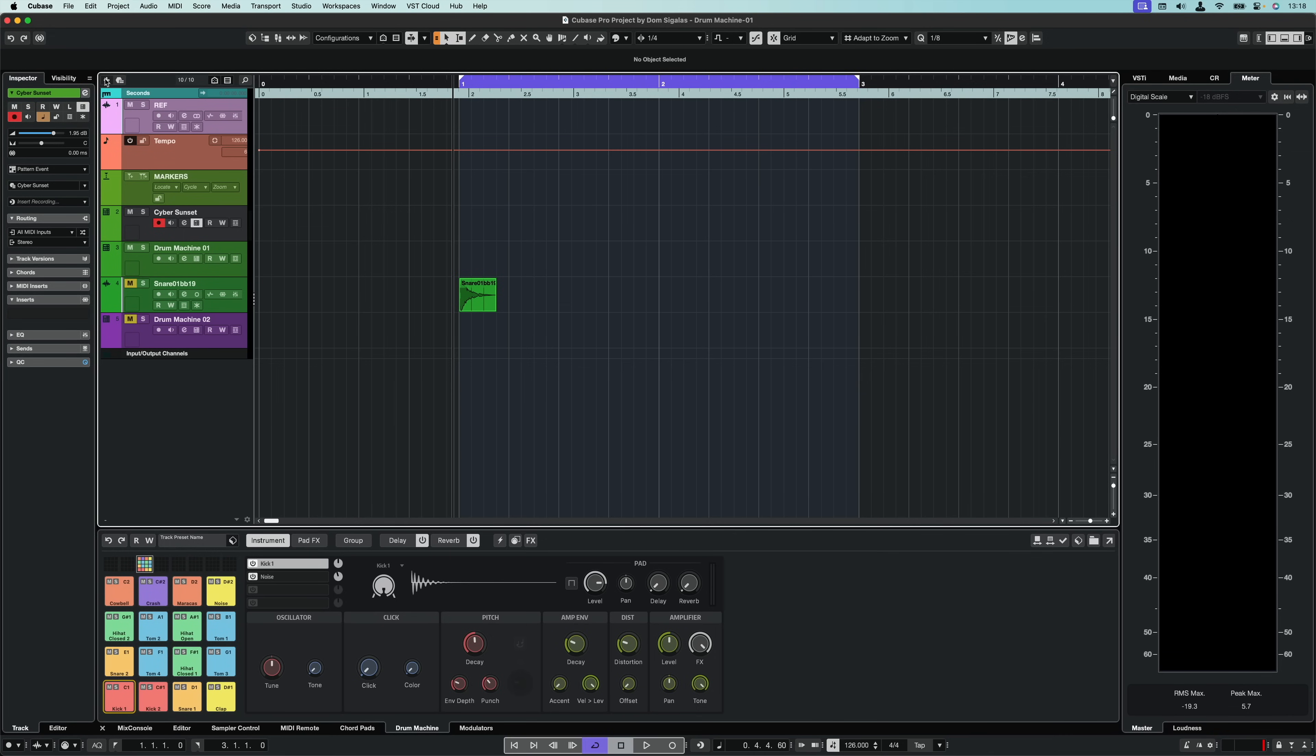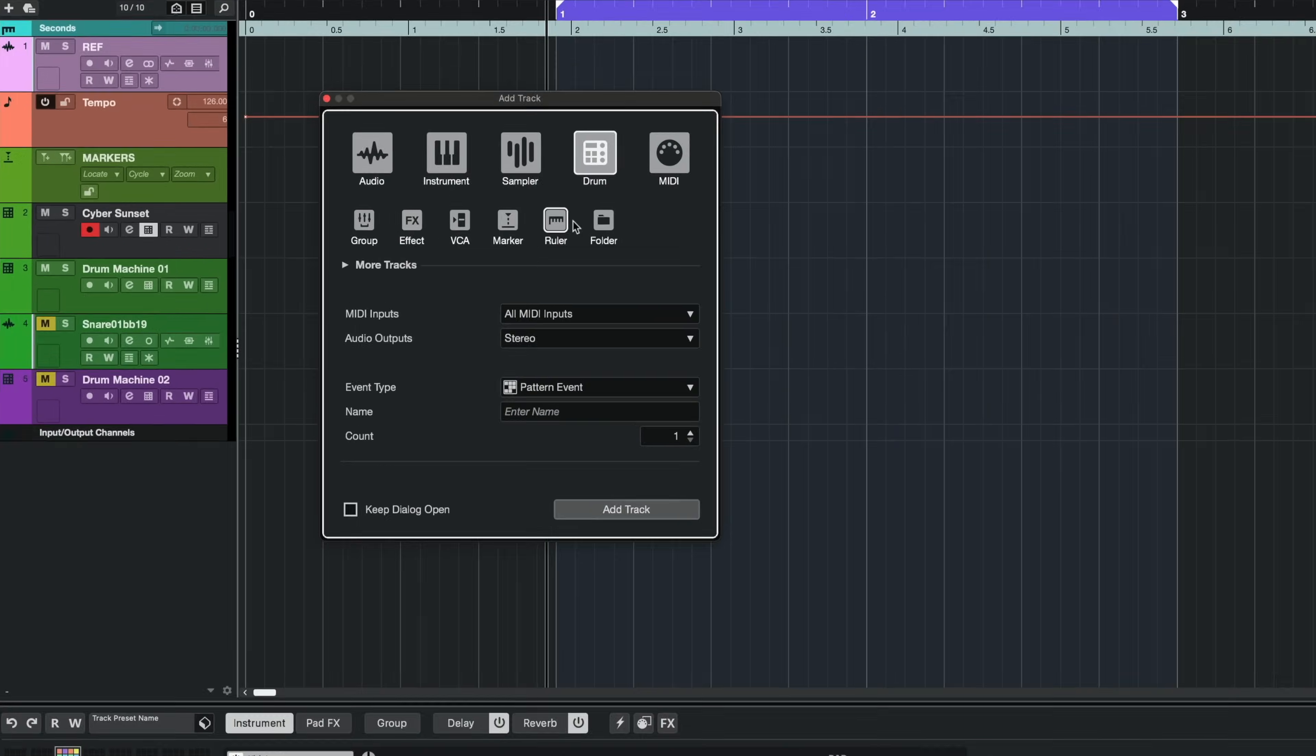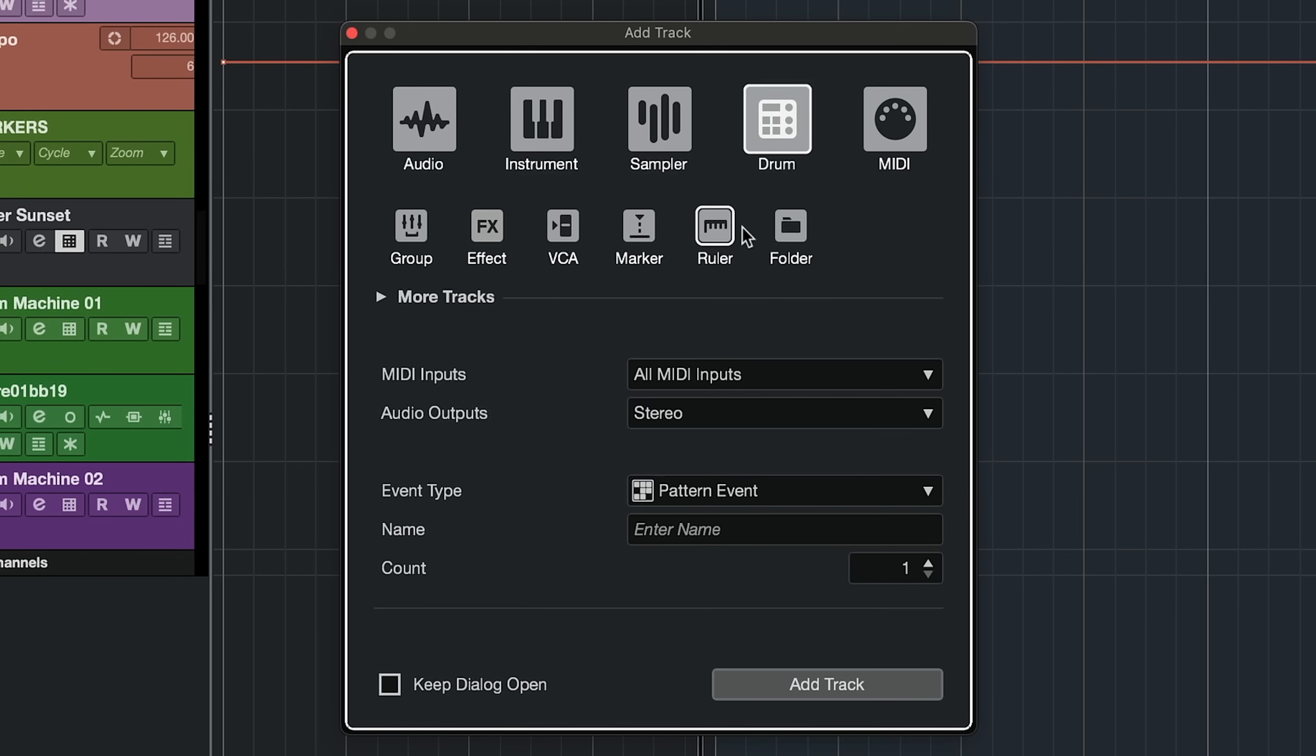This is the new drum machine in Cubase 14 and you will see how quickly you can create your own sounds. Let's create a drum machine from scratch to begin with. The only thing you need to do is go and add a new track and you will see we have a new track type and this is the drum track.